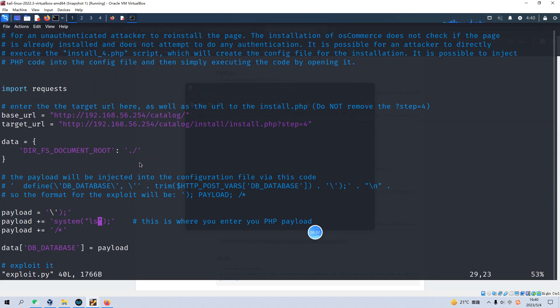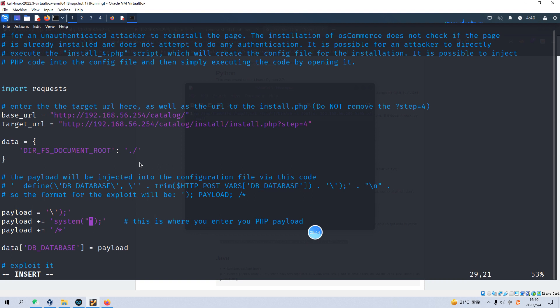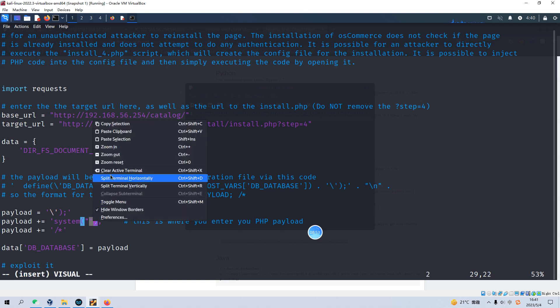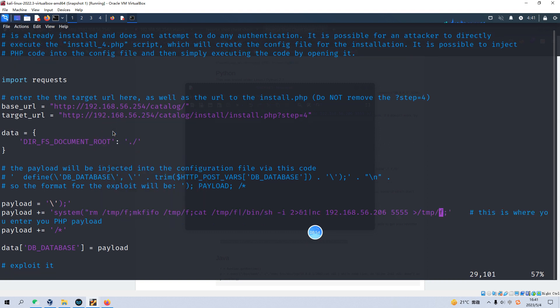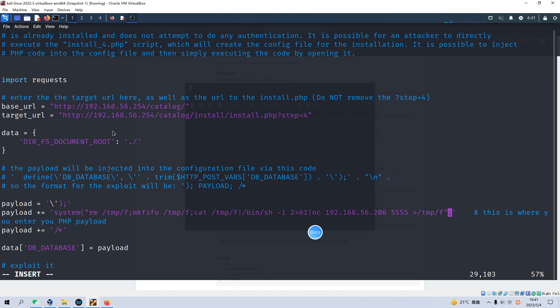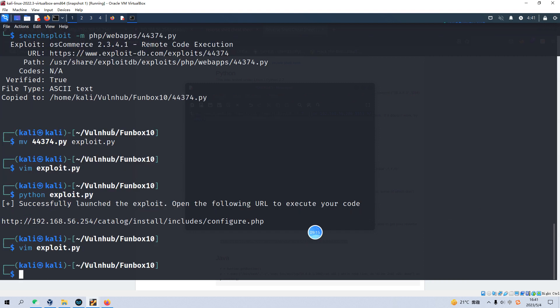And we can copy this command and go back to our shell. And here, we need to remove the ls. This time we don't want to run ls command. We want to run the reverse shell command. And we can paste in here. And we need to add the bracket. And yeah, I think it's good. Let's write and quit.